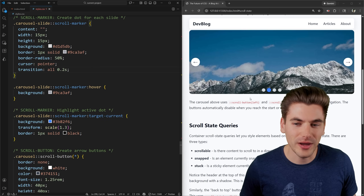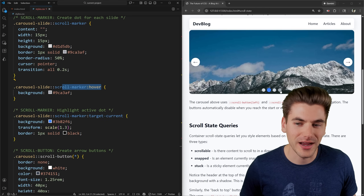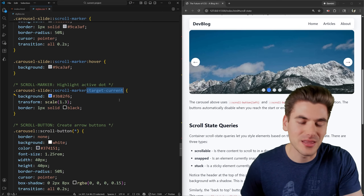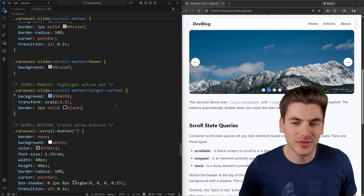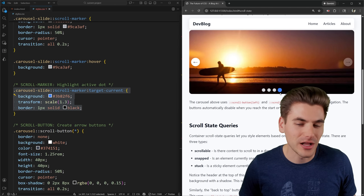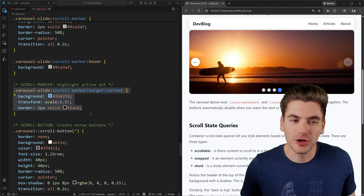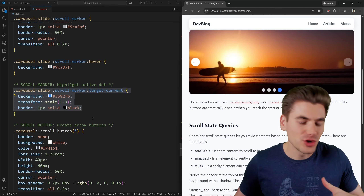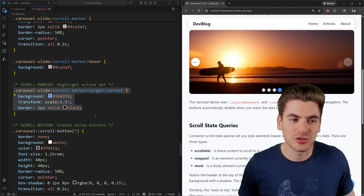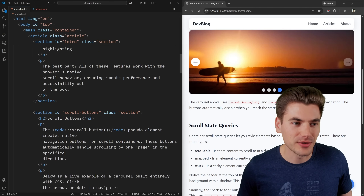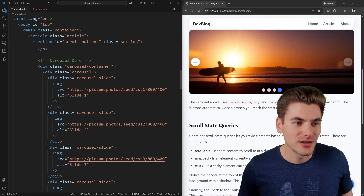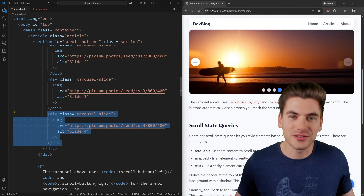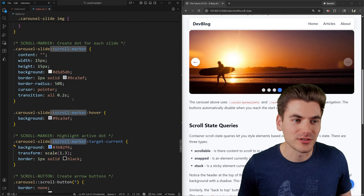The default styles for scroll markers give us 15-pixel-wide circles with a default background color. We can add hover styles, and we can use that same :target-current pseudo-class from earlier to style the currently selected slide's dot — for example, giving it a blue color instead of gray. The scroll-marker and scroll-marker-group together let you create a fully custom indicator that's not tied to anchor links, applicable to any HTML elements inside a scrollable container.